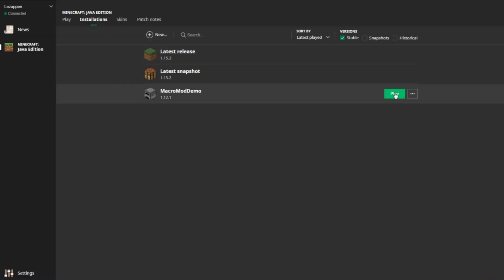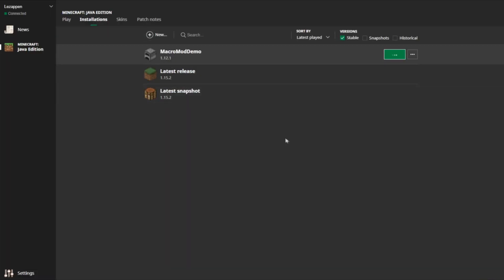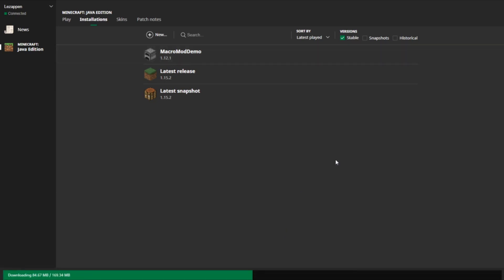So I'm just going to create my installation right here. Now I'm going to launch this first without any mods, just so that it creates the files. As you can see it's going to download the files, and I'll be back to you when it's finished.